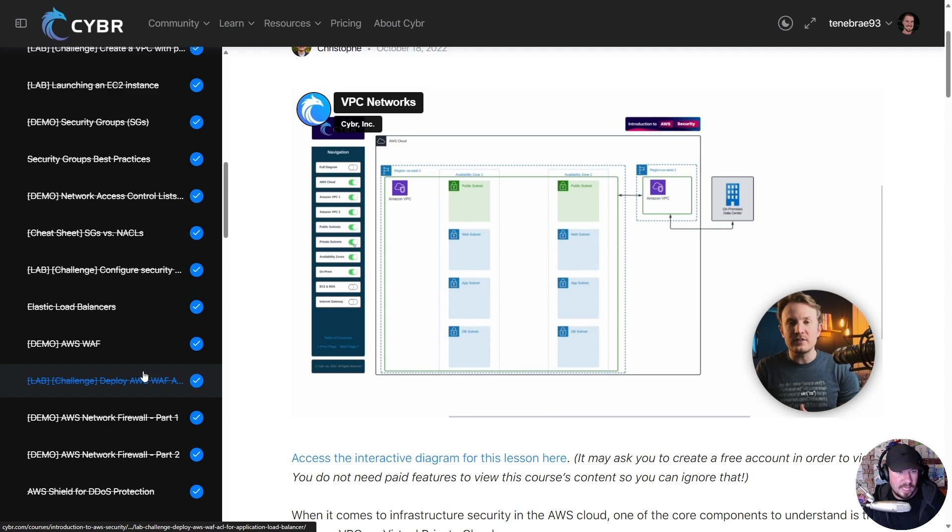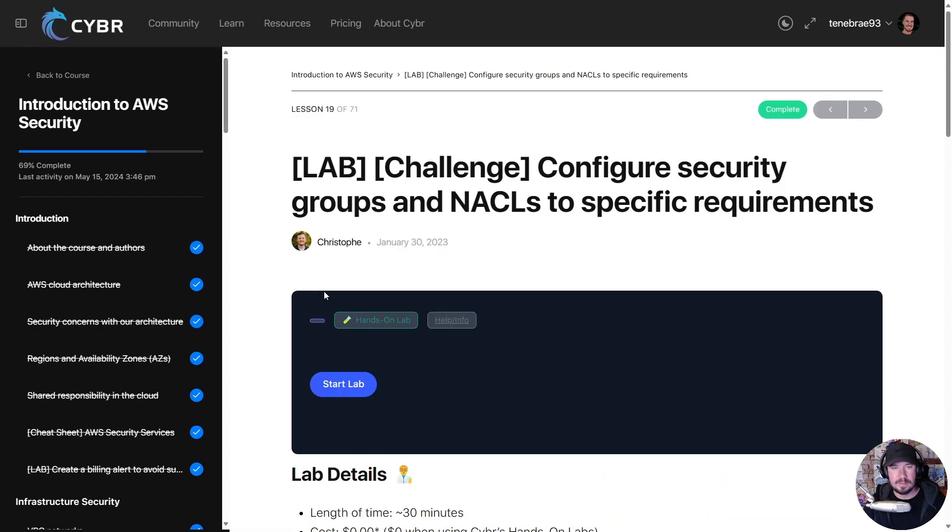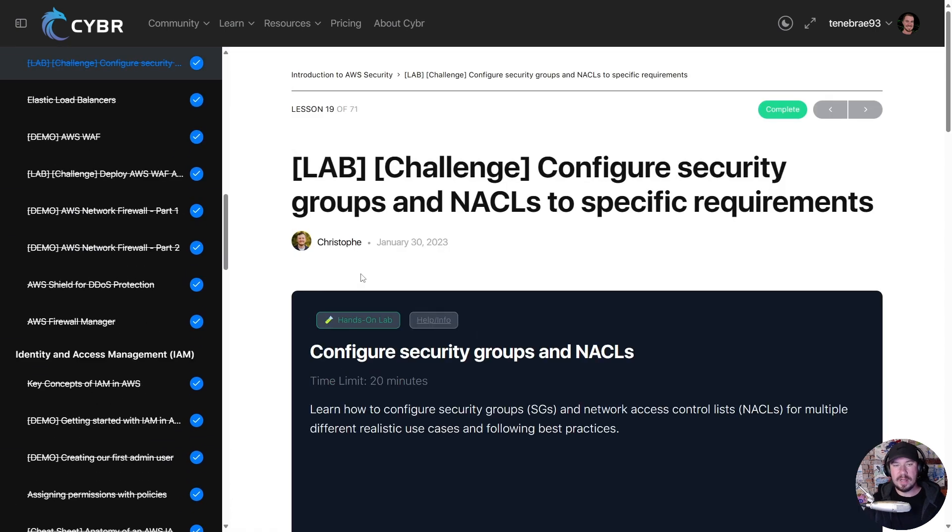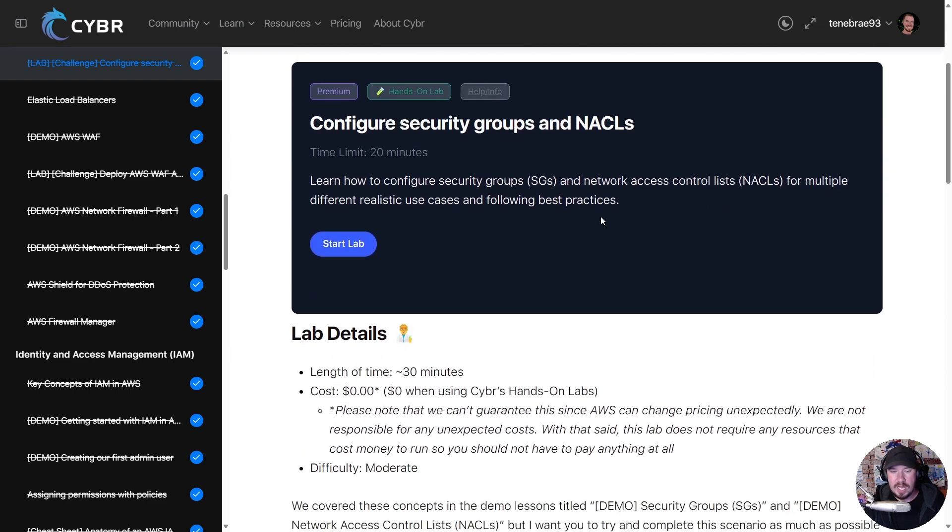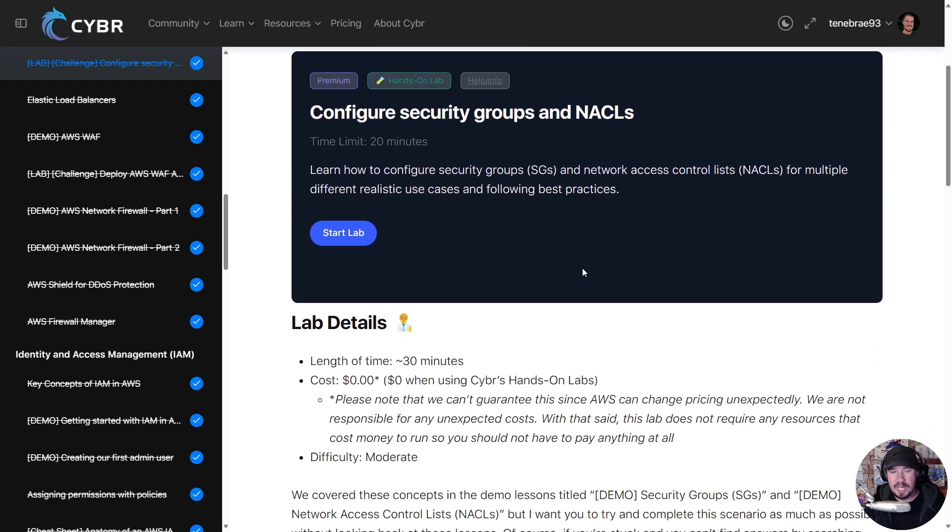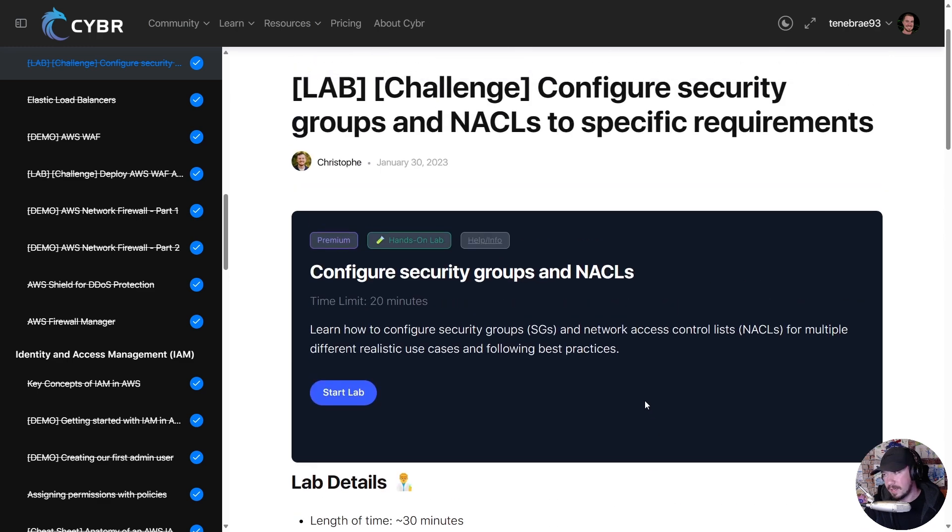because that's actually one we do in our own account - but like this one right here: 'Configure Security Groups and NACLs to Specific Requirements.' You can do this in your own environment, but look at this - cost: zero dollars when using Cybr's hands-on labs. They can't guarantee it in your own AWS account, but look at this: if you want to go through the hands-on lab, you literally click 'Start Lab.'